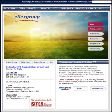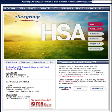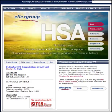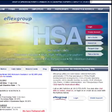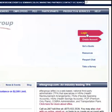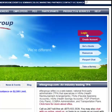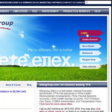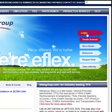eFlex makes it easy to access your account information online 24 hours a day, 7 days a week. Just log into your account at eFlexGroup.com by entering your username and password.